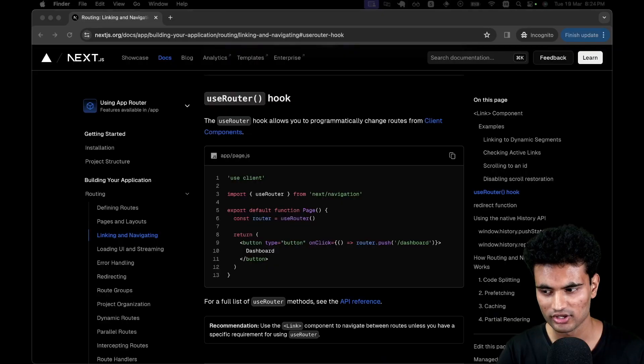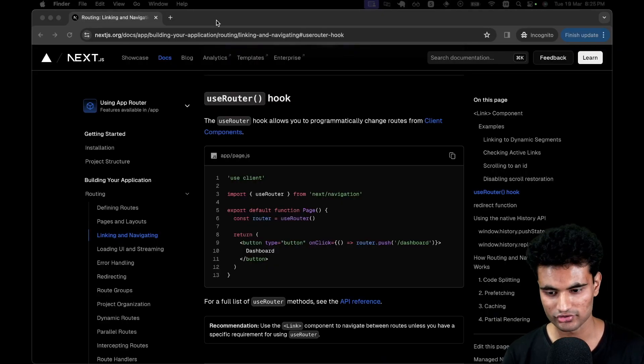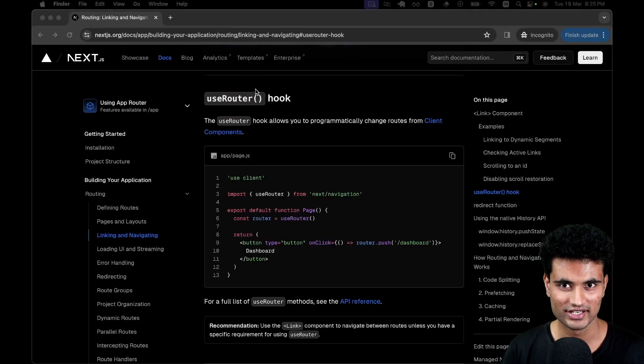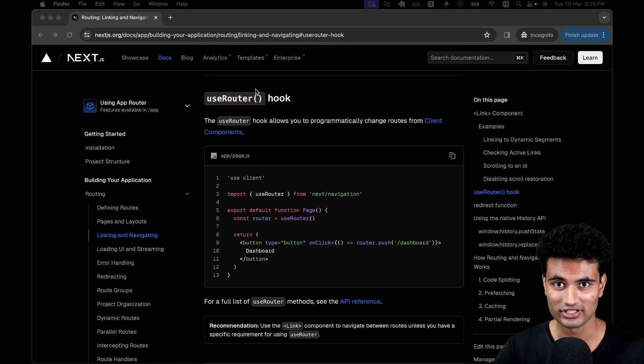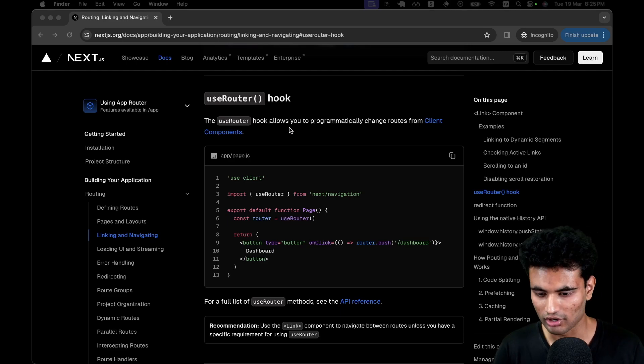In this video, we will take a step back and talk about a feature in Next.js that not a lot of people talk about. I'm talking about prefetching. You can actually prefetch routes in Next.js before the user even actually clicks them or even submits a form.